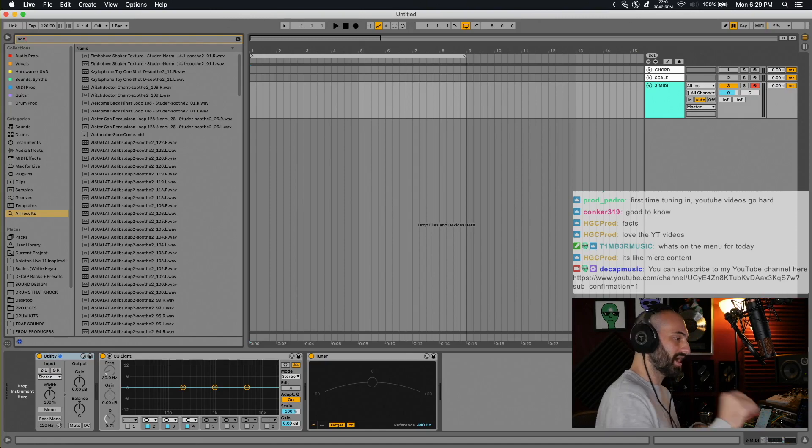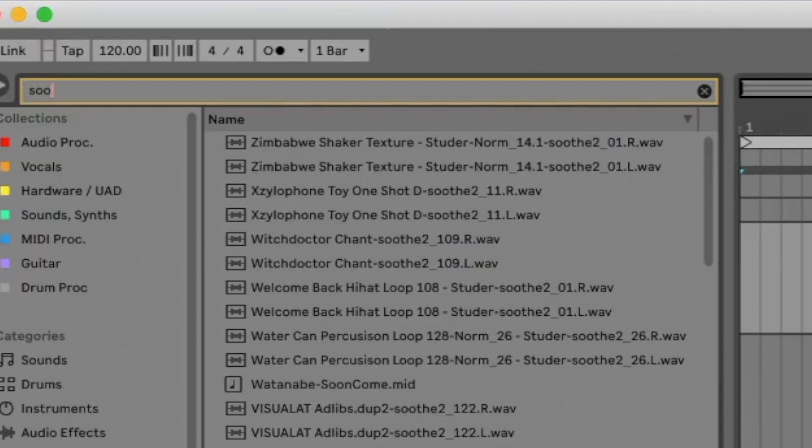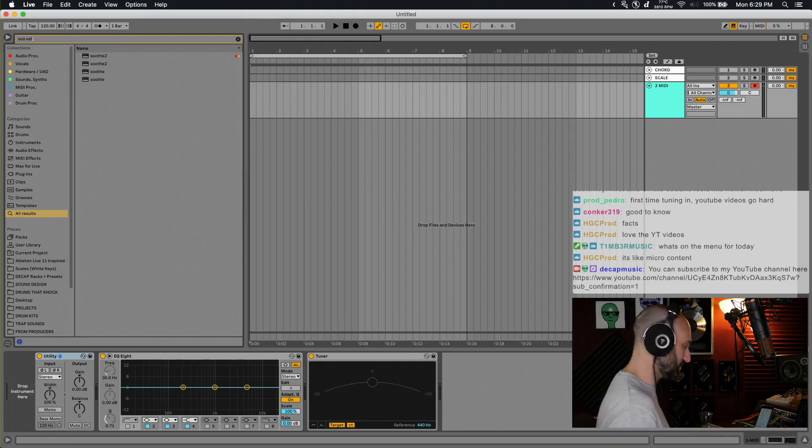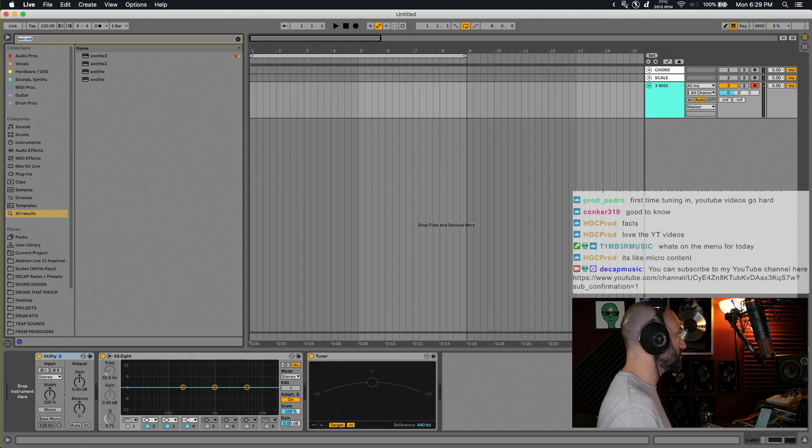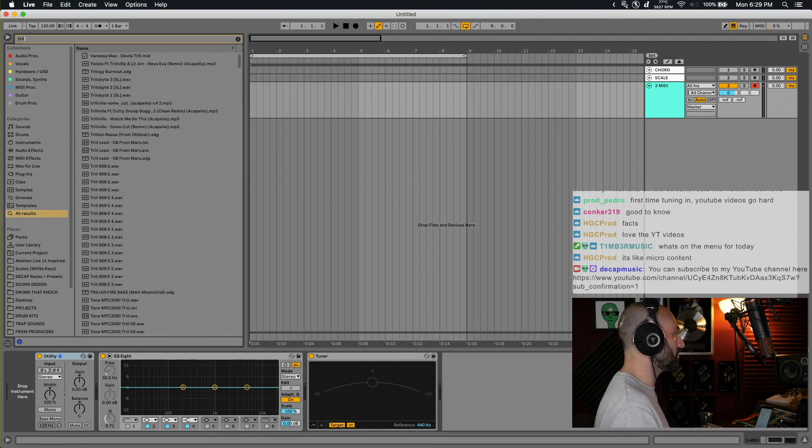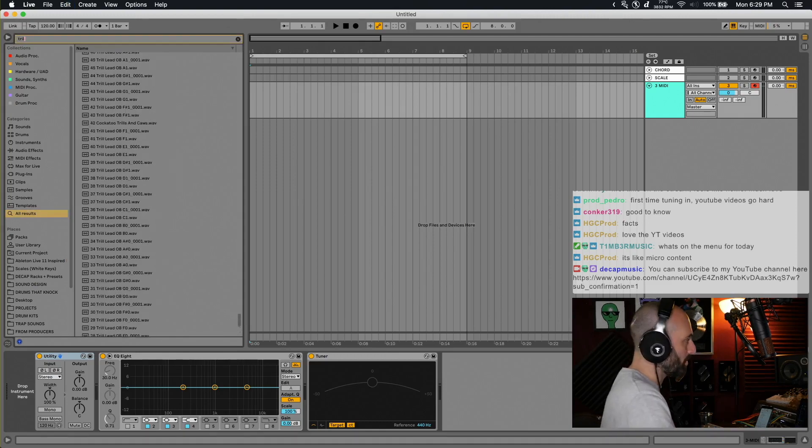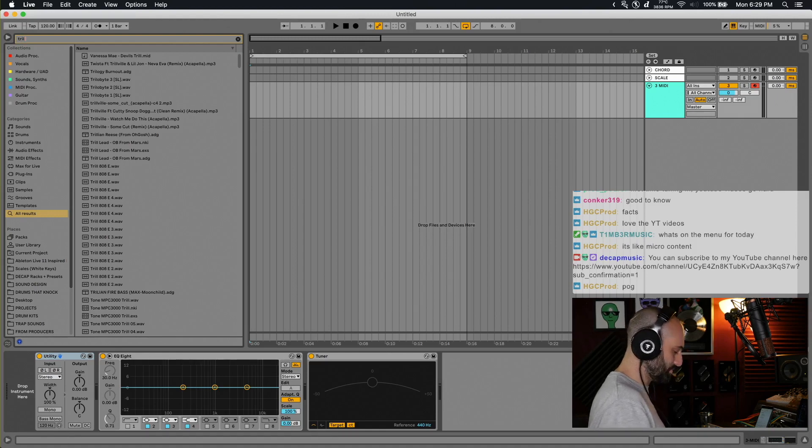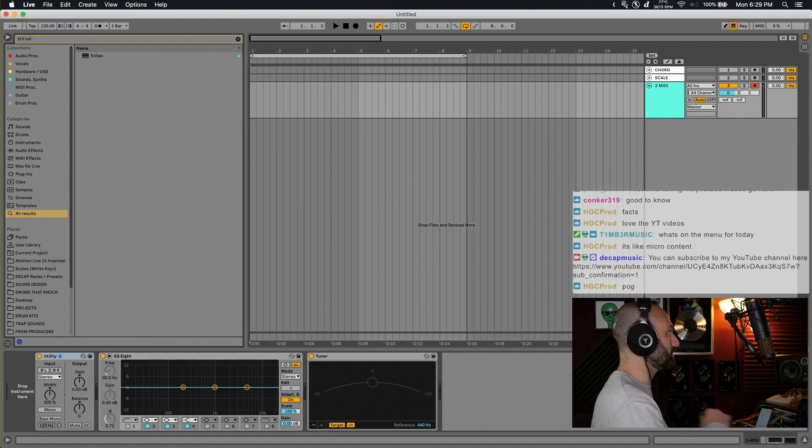Game changer right there. So any plugin you want - Trilian, T-R-I-L - so I'd have to scroll to the bottom and go to Trilian. T-R-I-L space VST, boom, there's Trilian.